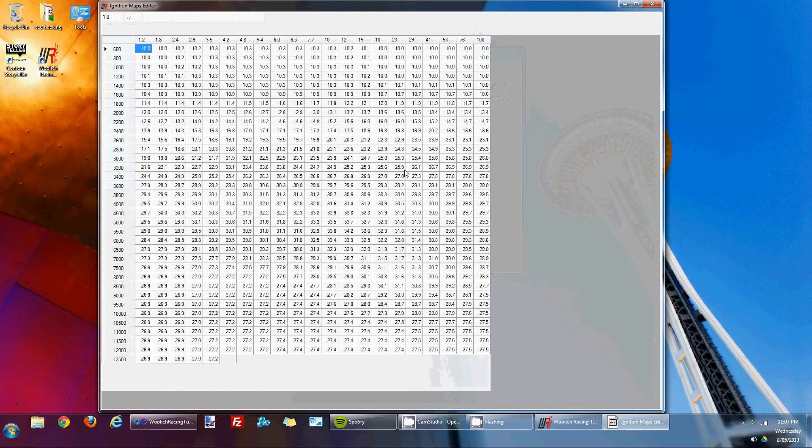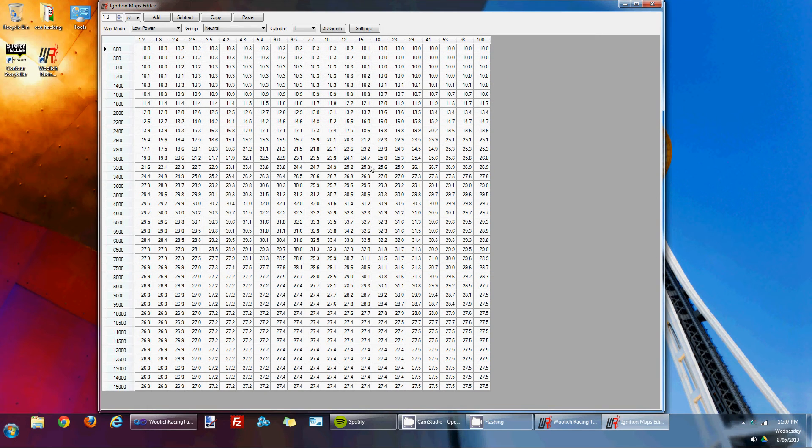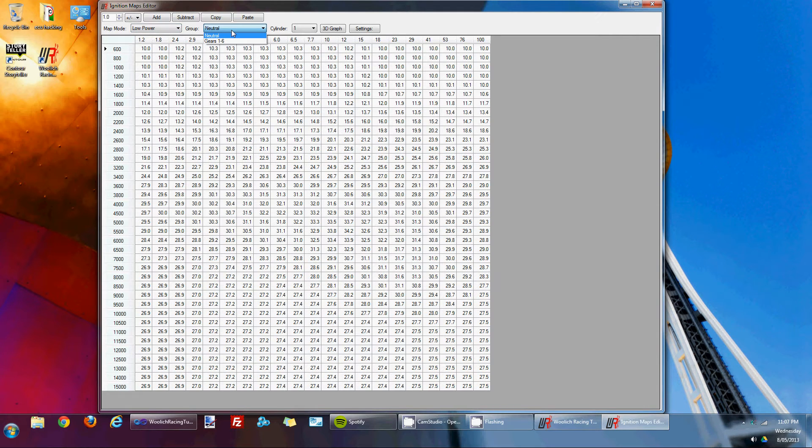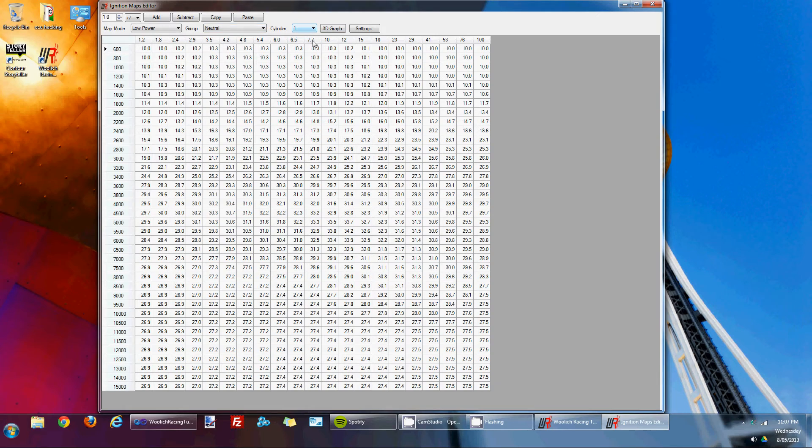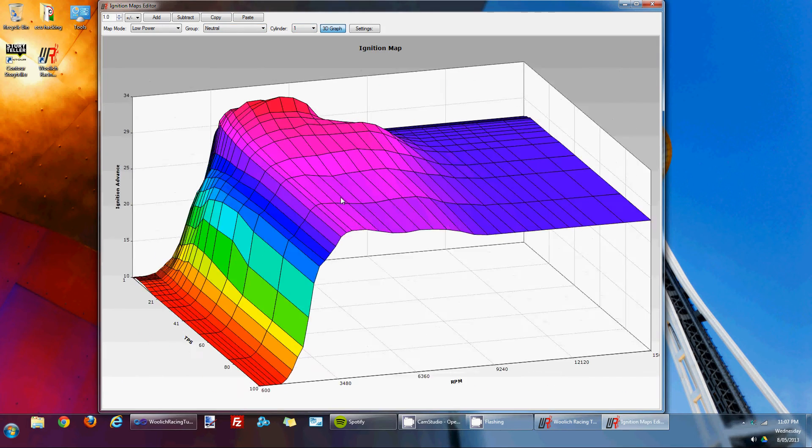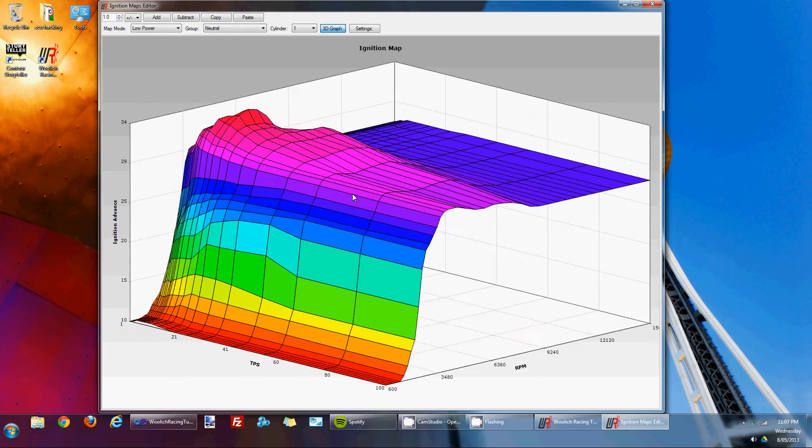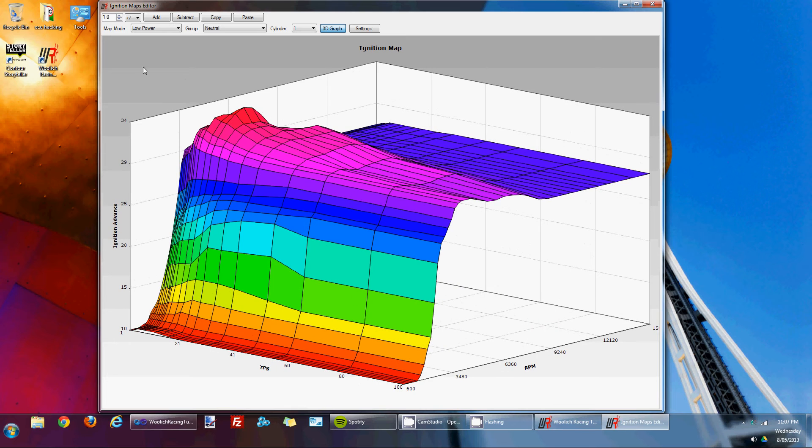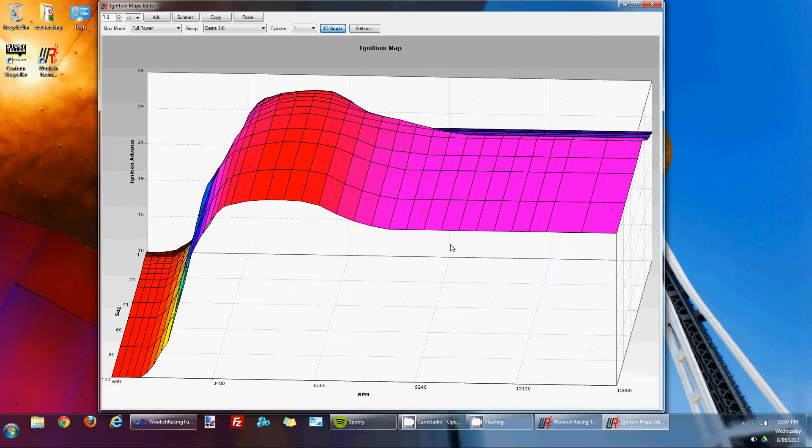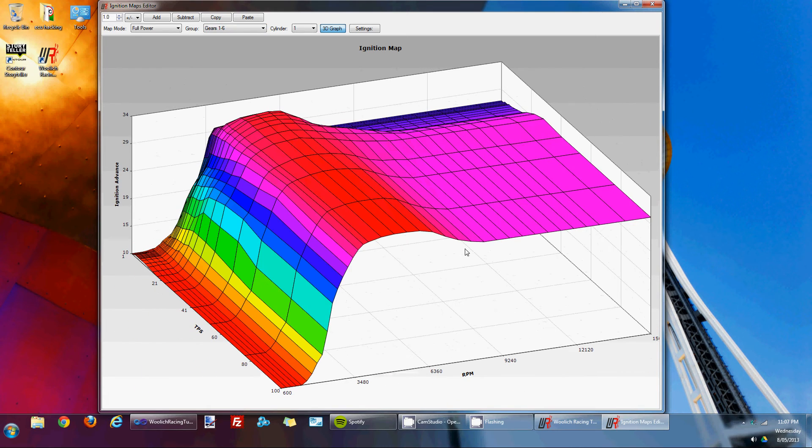Ignition maps, very similar sort of concept. Got the controls across the top to add or subtract values from the map to the selected cells. Got the map mode, low power or full power. We've got the group being neutral or gears 1-6 and we've got the various cylinder maps. If you have a look in the 3D map, that's your ignition map for the ZX14 for the low power neutral. So if we go to full power and the gear map, that's the ignition map for cylinder 1.